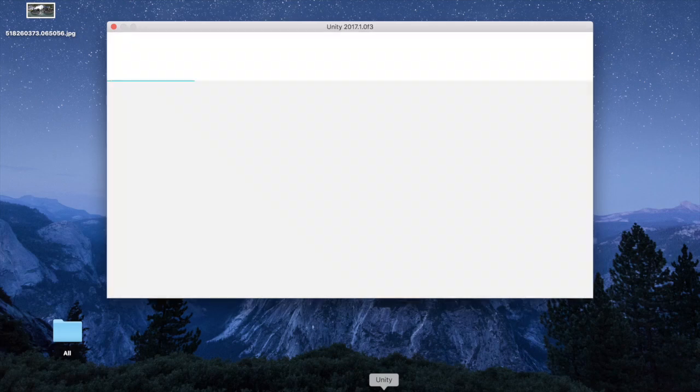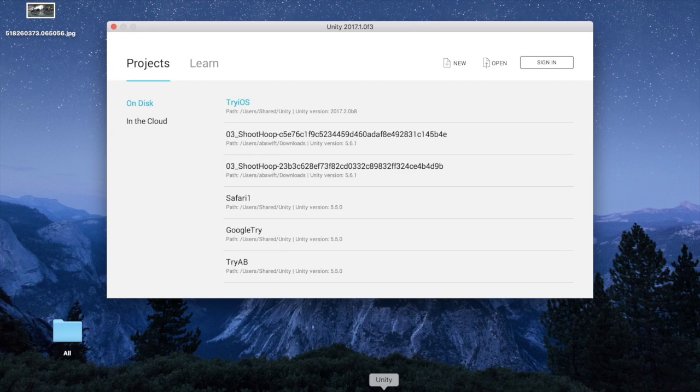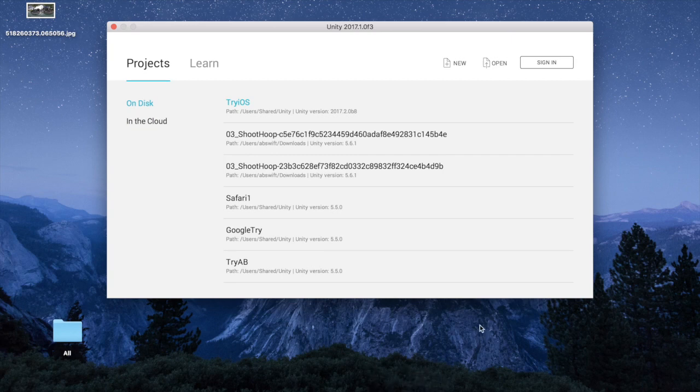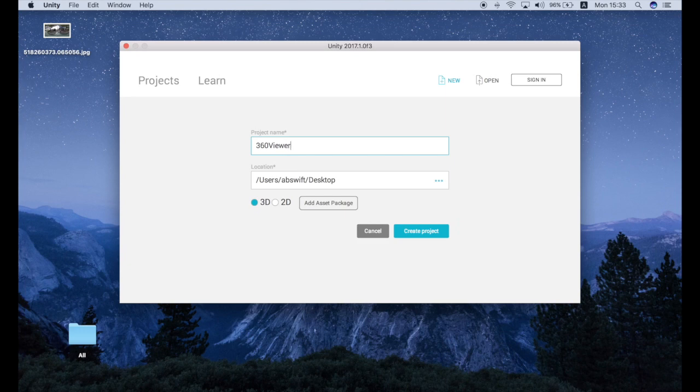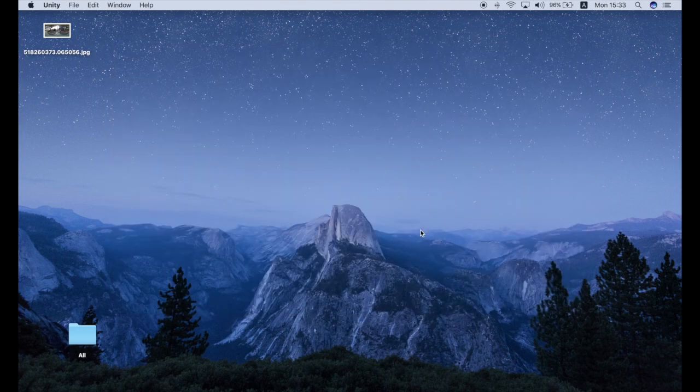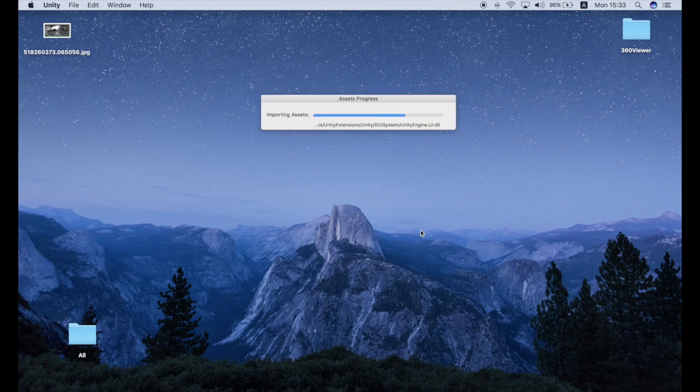We will use not only a little bit of Xcode but as well Unity. Unity as you might know is the leading VR development engine. So I will make a new project in Unity.